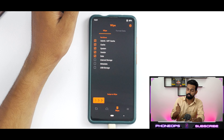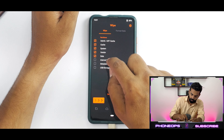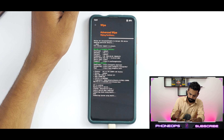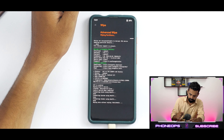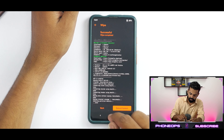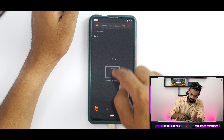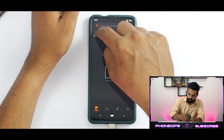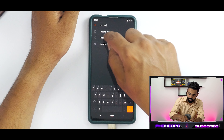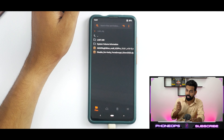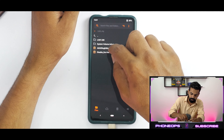Press and hold Volume Up and Power to boot into OrangeFox Recovery. The moment you see the Mi logo, you can let go of the buttons and you should be booting into OrangeFox. Once in OrangeFox, go to Wipe — wipe Dalvik, Cache, System, Vendor, and Data. I'm wiping internal storage because I have no data there; if your files are on internal storage, don't wipe it. Swipe to wipe.